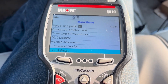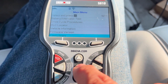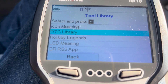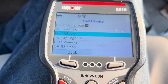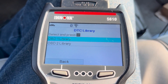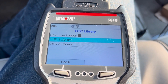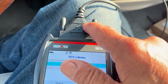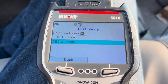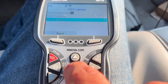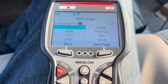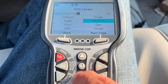Tool library — this is a pretty nice function. I like the DTC library. Most of your codes, when they pull up on the screen, are going to tell you what they are, but if you get a generic code you can look it up here on the scan tool. OBD-1 is available, but you do have to buy a new cord with the connector end on it for OBD-1 — it does not come with the scan tool. We're going to select OBD library, OBD-2 library. This is a Ford, so we're going to go to our next page and select Ford.